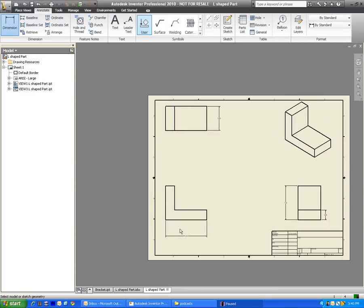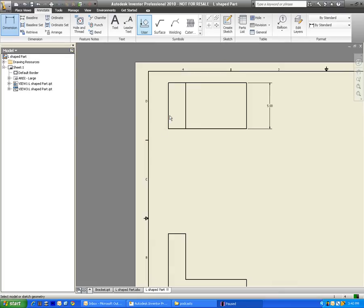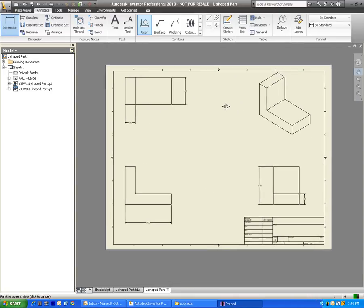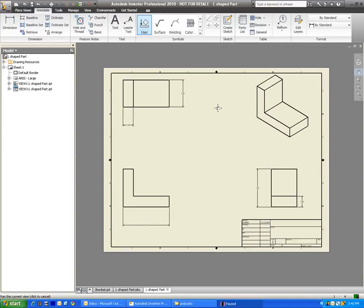And there you have it. This one is complete. We are actually missing one more dimension here, so I'm going to simply click here and here and drag it out. And two inches sounds about right. This drawing is complete.